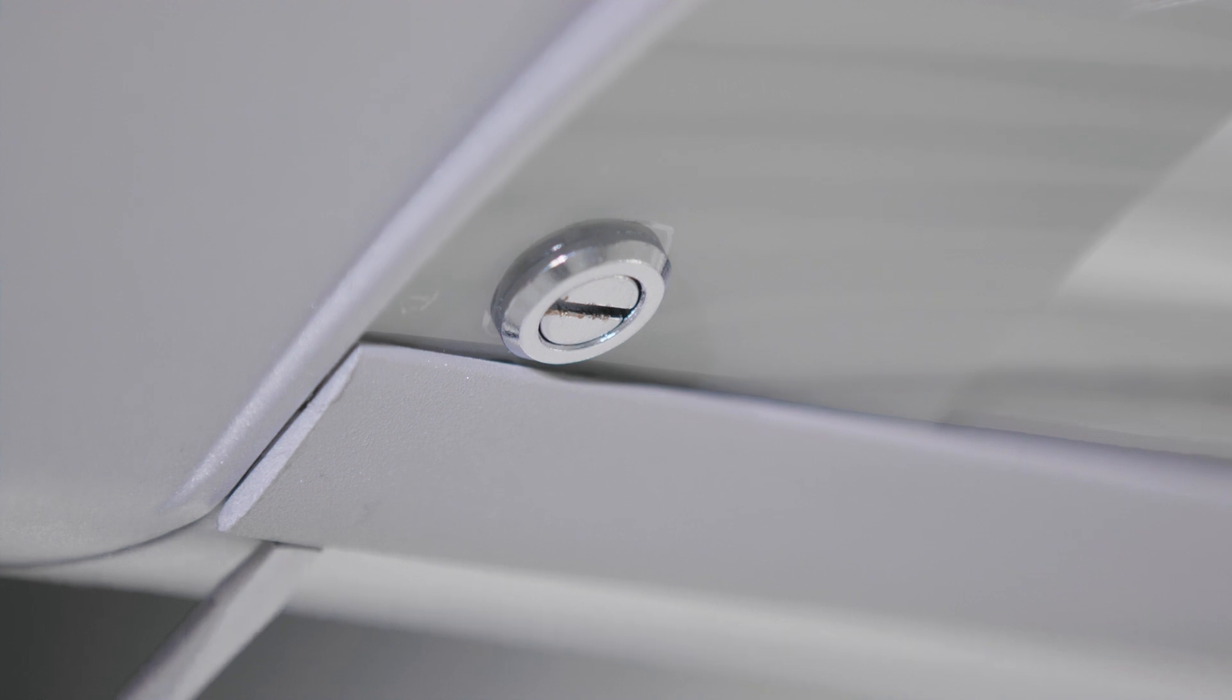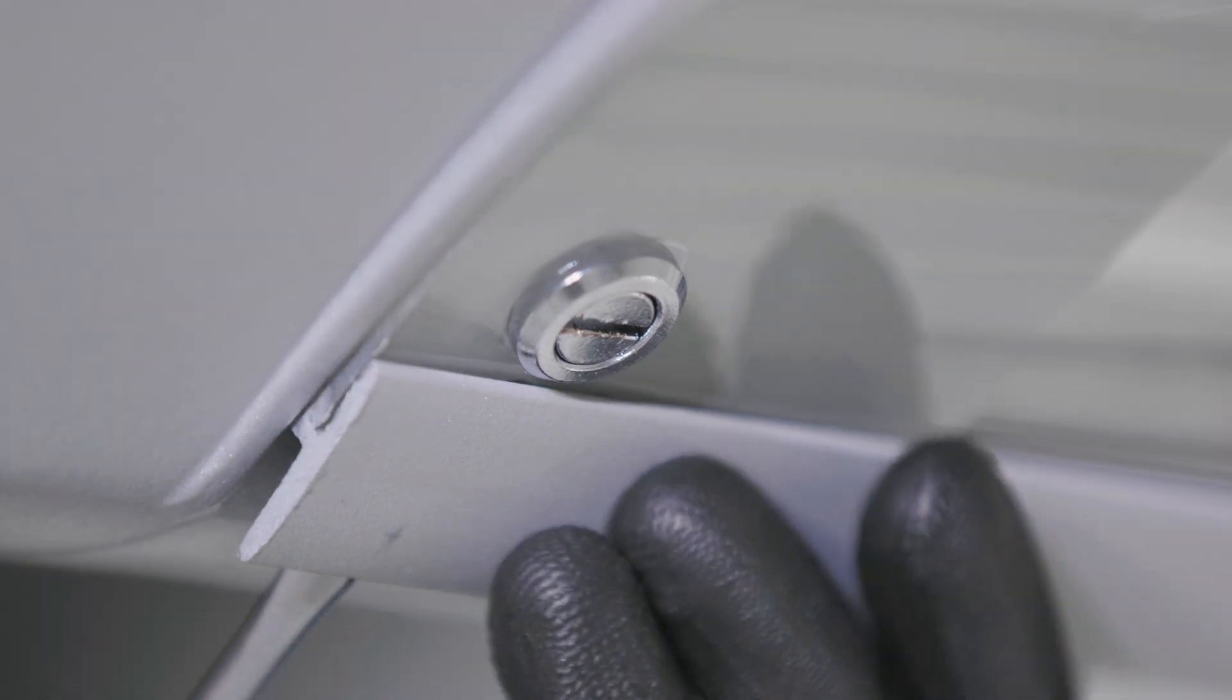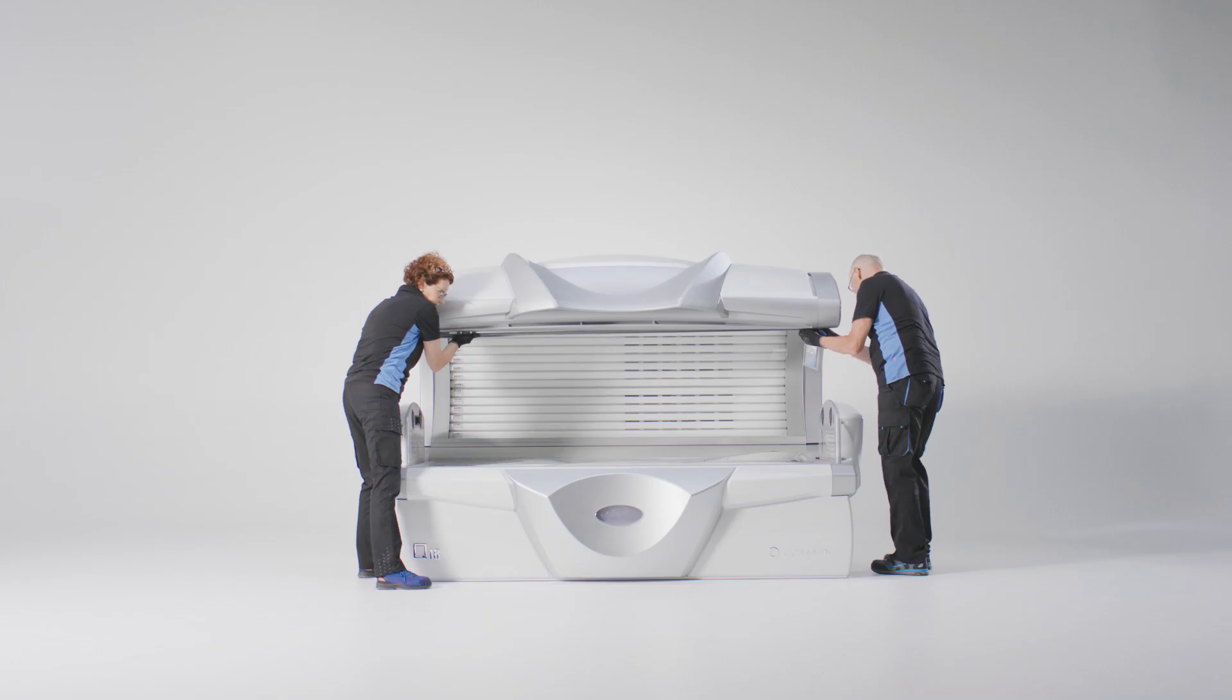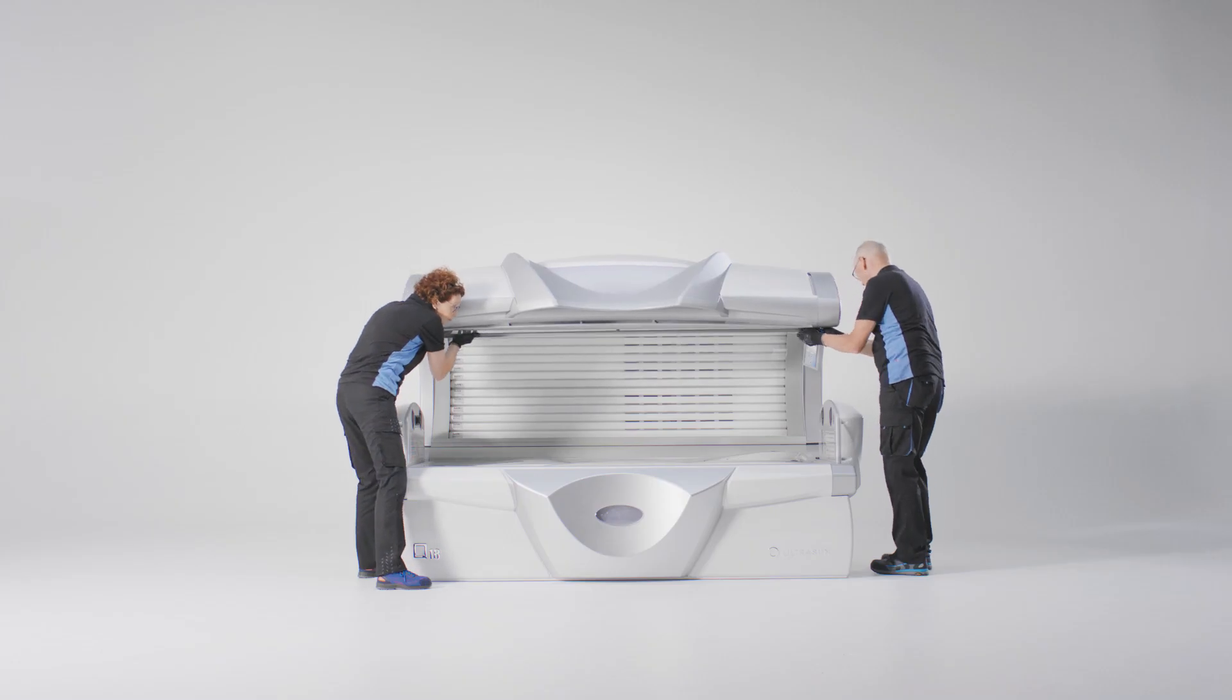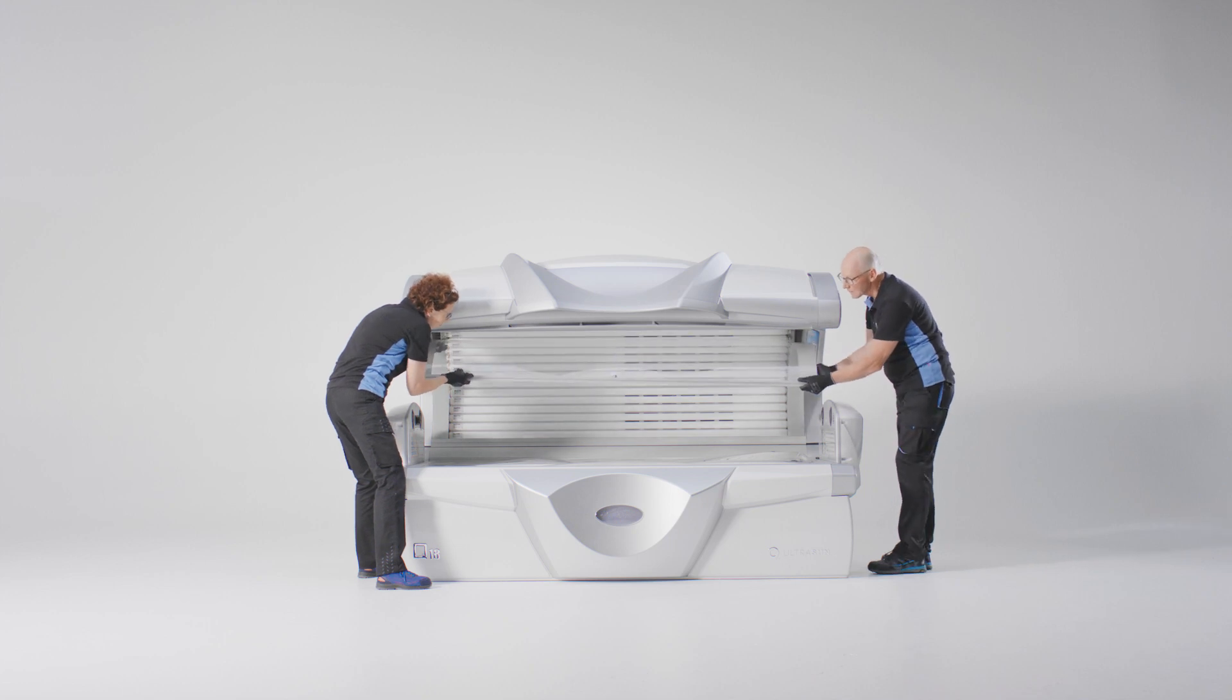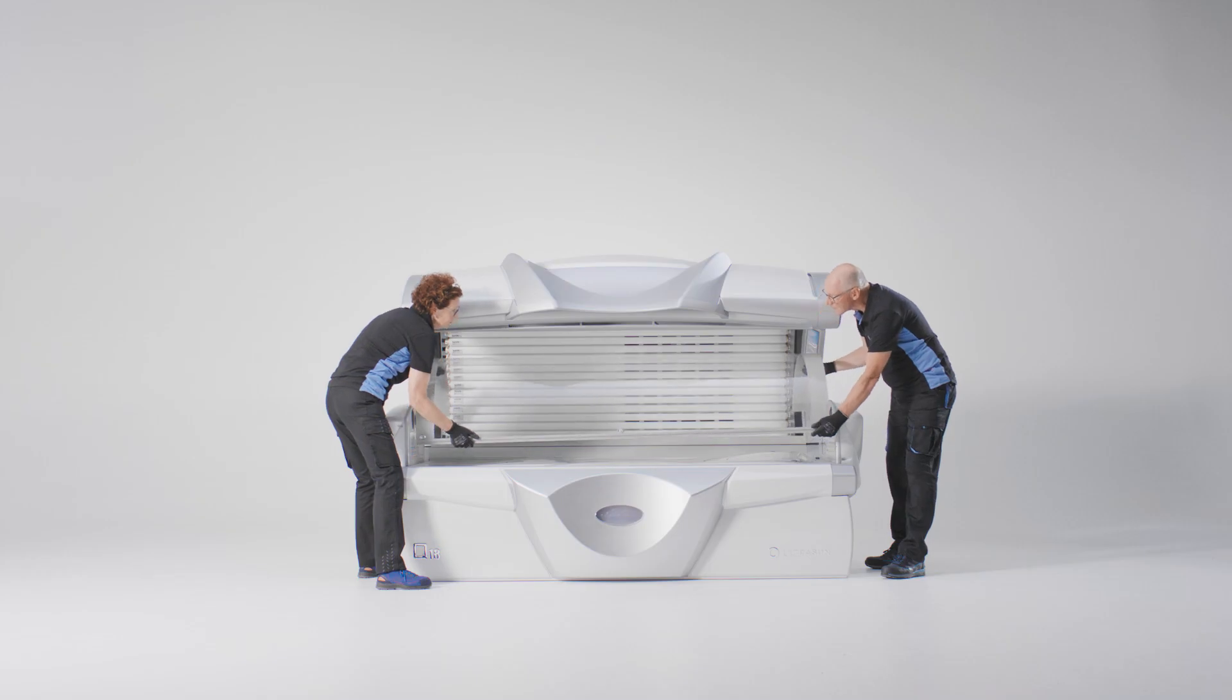Use the flathead screwdriver to flip the acrylic plate loose. When the plate does not come loose, you can slide it slightly to the left. Now, you can remove the acrylic plate.